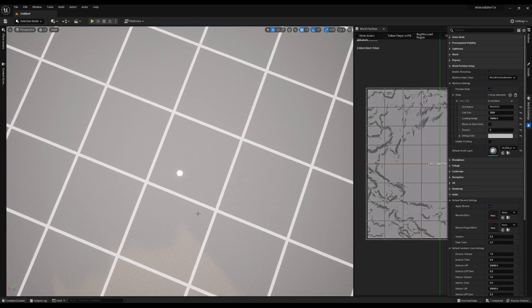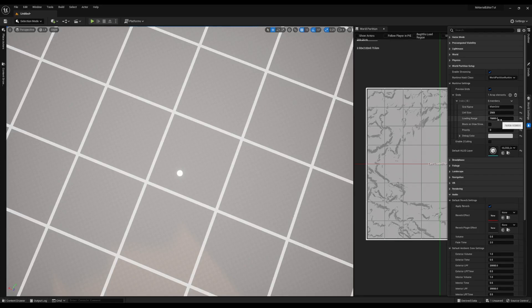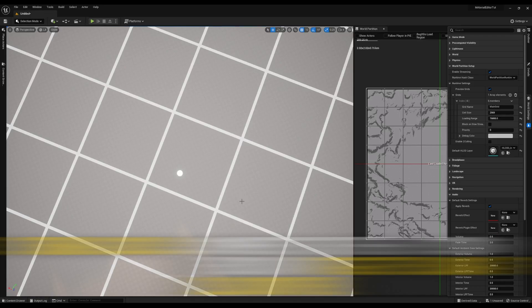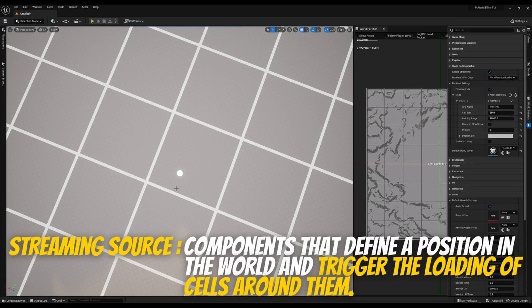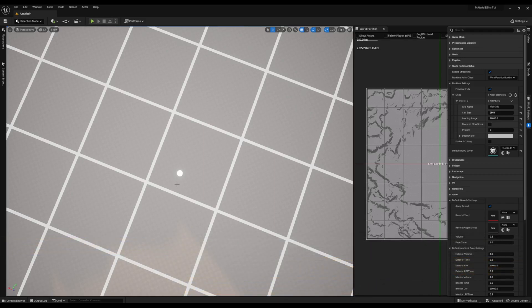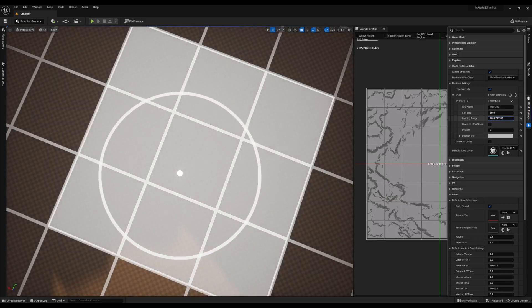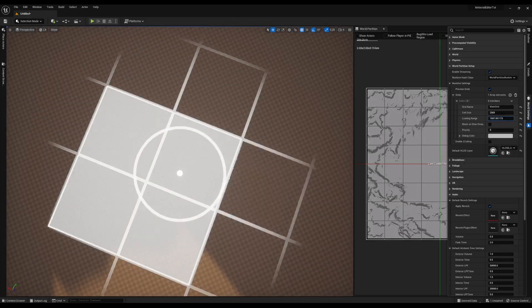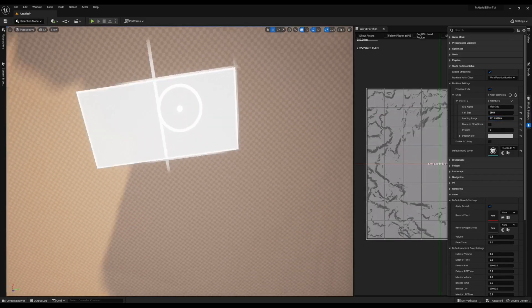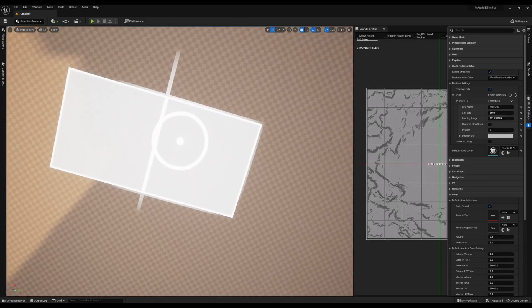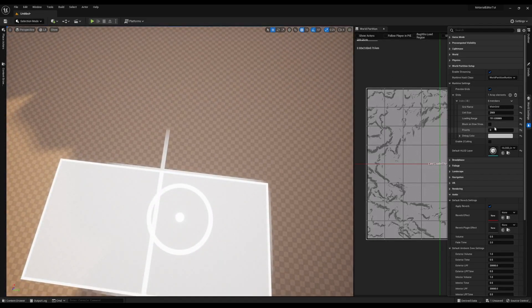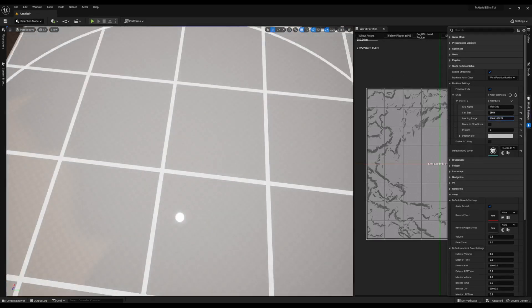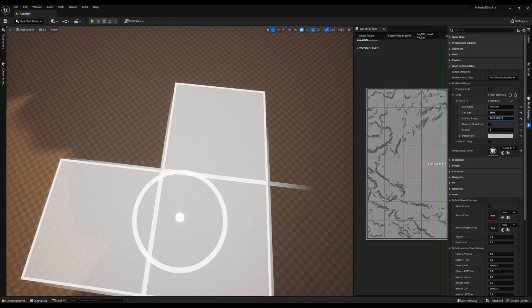You'll also notice this white dot. This white dot is related to the loading range. The player controller or the player camera will act as a streaming source. And whatever grid cells are within range of the streaming source will be loaded. And once they're not in range, they will be unloaded. And the range is represented as a radius. So if I make this loading range really small, you'll see the radius gets smaller and less grid cells get highlighted. Opposed to, if I make it larger, more stuff gets loaded in at once.